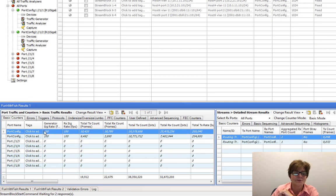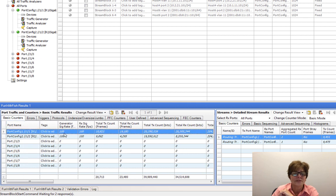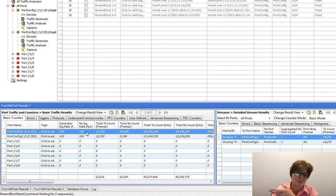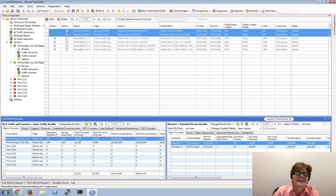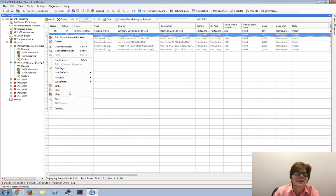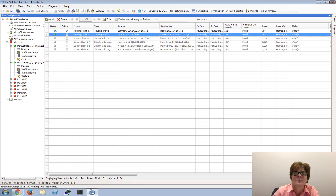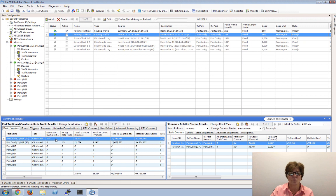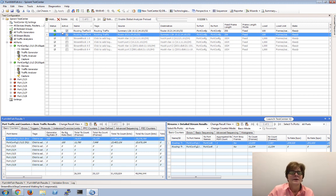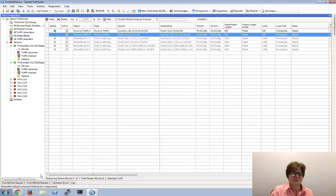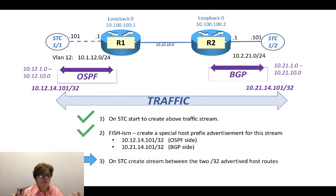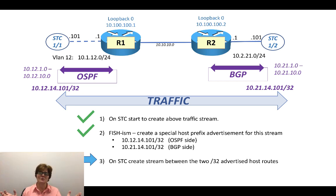And there you go. Port 1-1 is sending 100 frames per second, that is being received by port 1-2. And port 1-2 is sending 100 frames per second, that's being received by port 1-1. If you don't believe me, let's take this one and stop it - so we're only sending from the OSPF side, that would be port 1-1 sending to the other side. Port 1-1 is sending 100 frames per second and port 1-2 is receiving 100 frames per second. Let's go back and start both directions again. We have our OSPF, we have our BGP, we have our traffic between them.